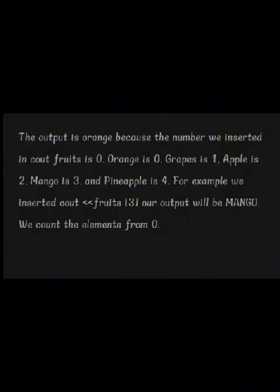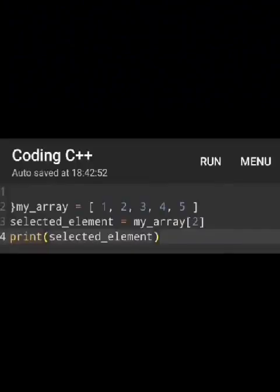For example, if we inserted fruits 3, our output will be mango. Today, we're going to talk about selecting one array element. As you can see here, selecting the element at index 2, which is 3, will output 3. In this example, the selected element selects the element at index 2 from the array.